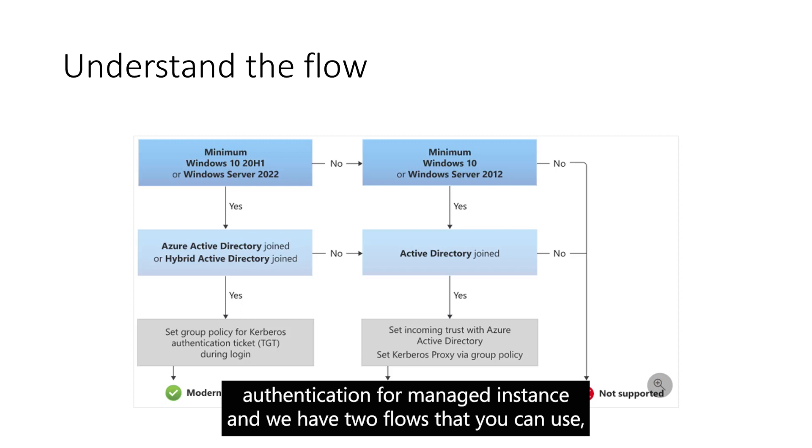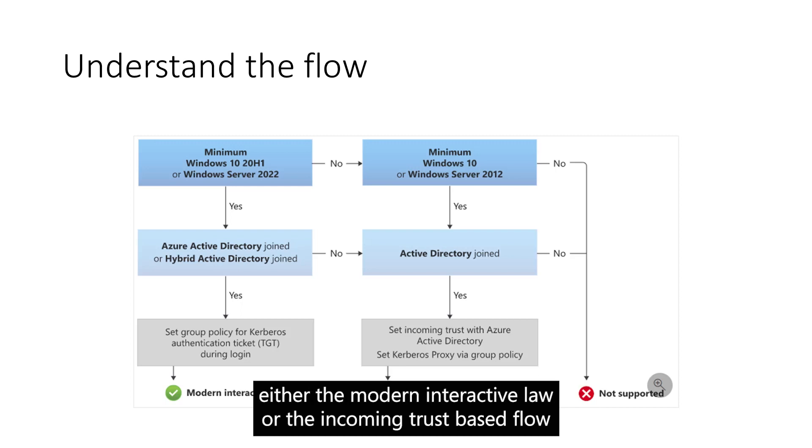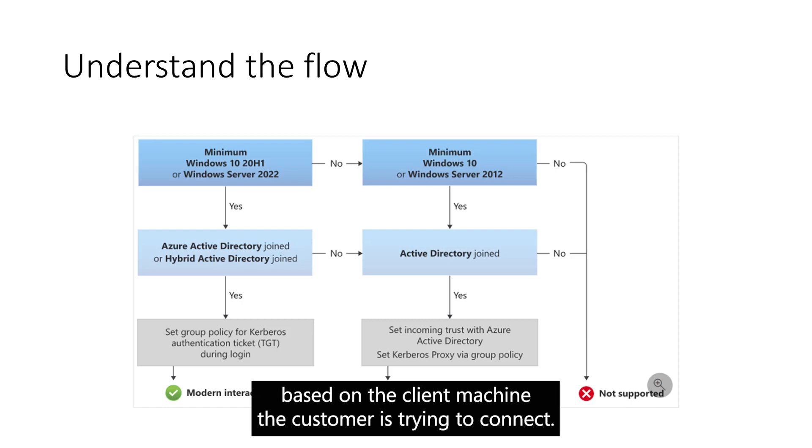And we have two flows that you can use, either the modern interactive flow or the incoming cluster based flow, based on the client machine that customer is trying to connect.